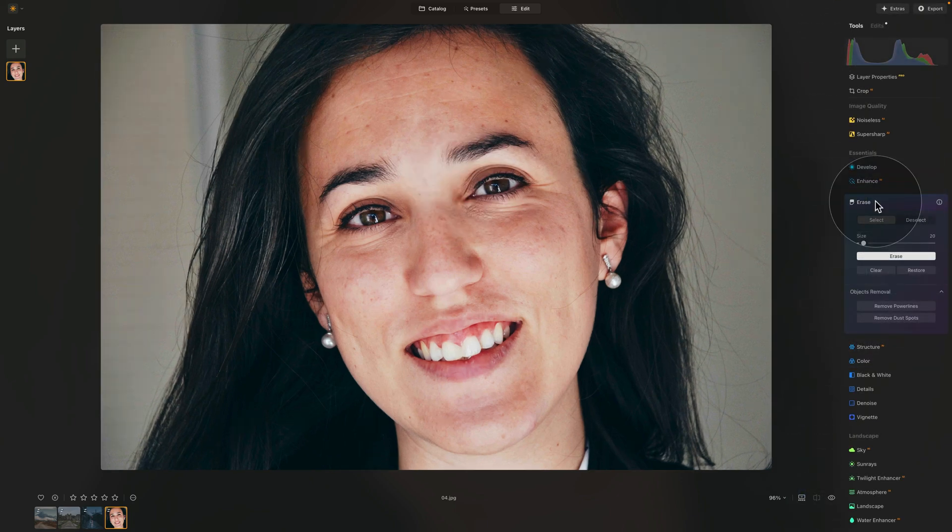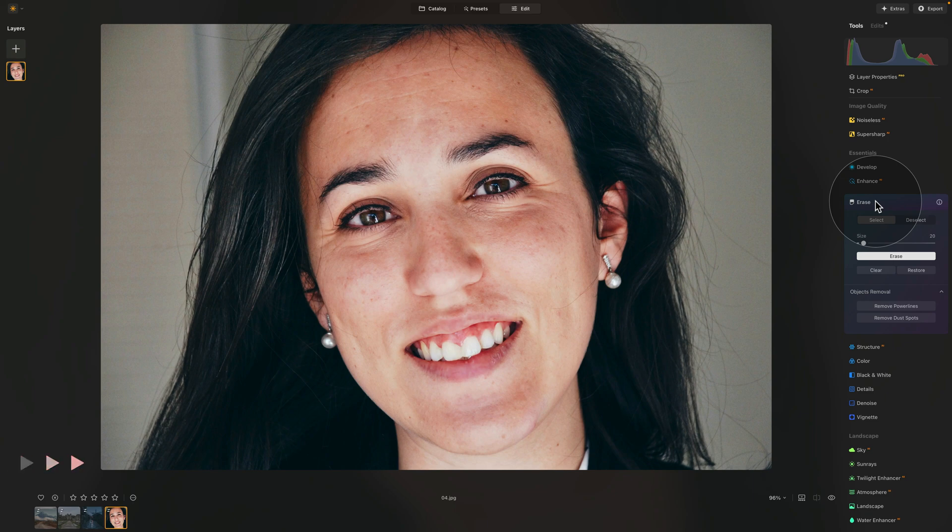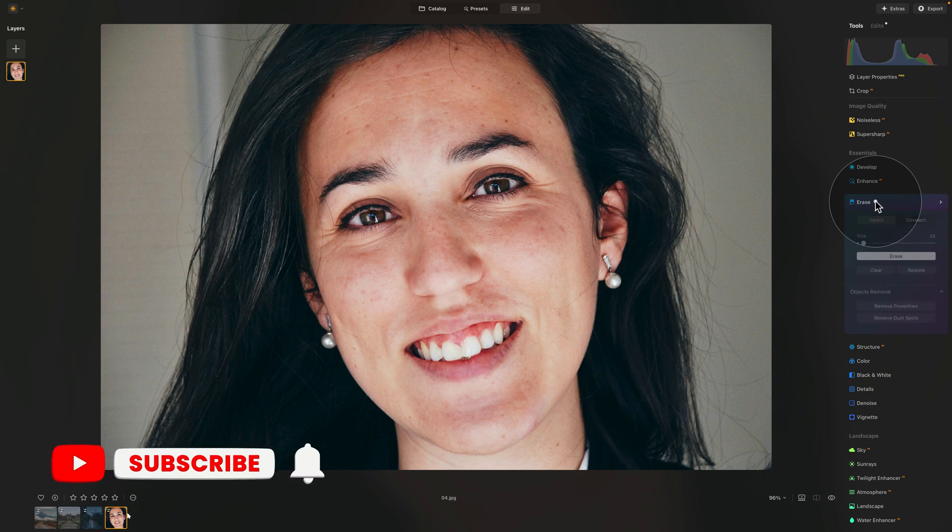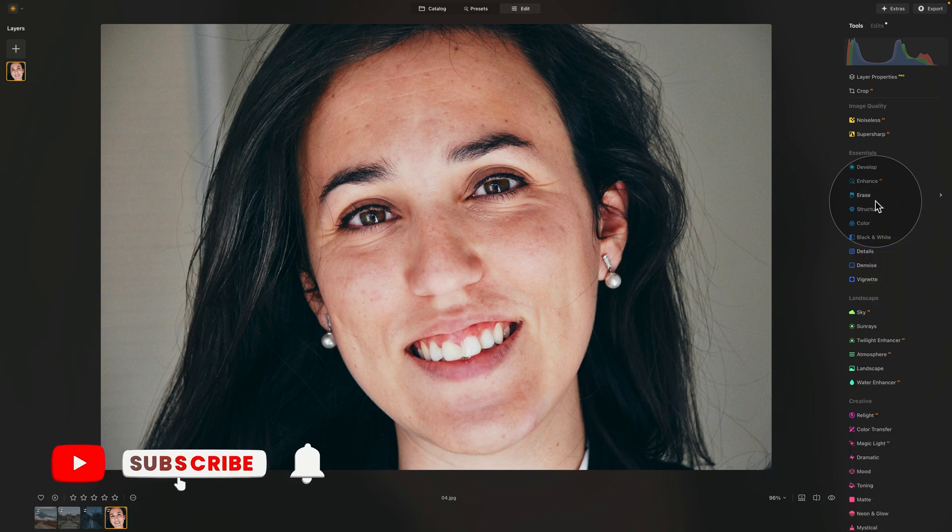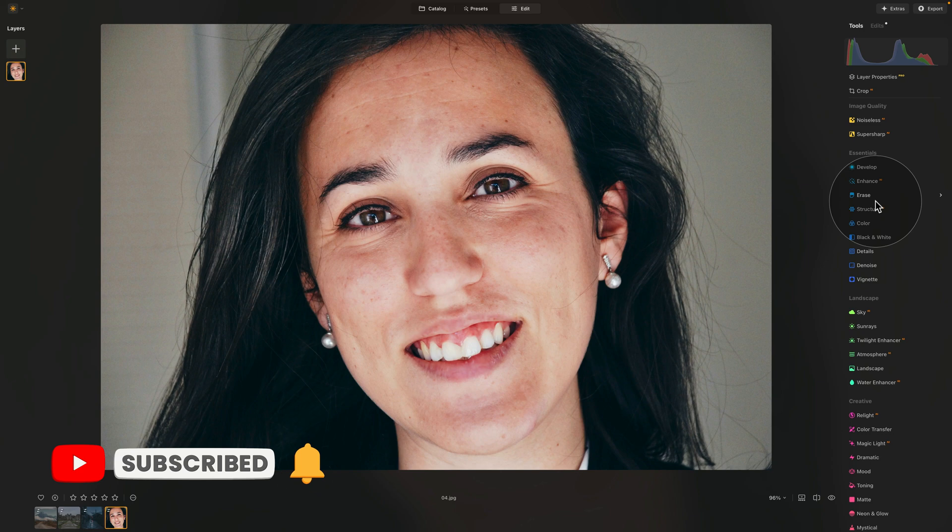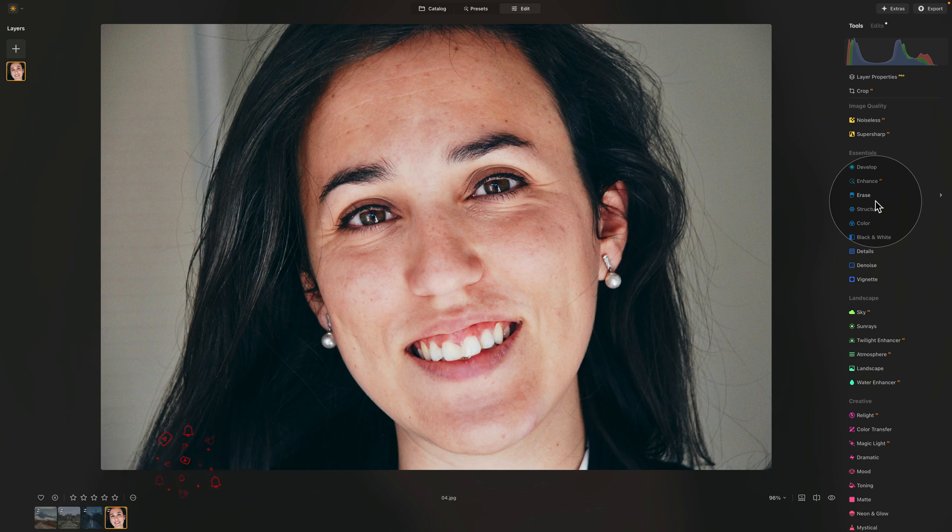And there you have it. So this is how you use the erase tool here in Luminar Neo. Now, don't forget that we have a video tutorial for every single tool in this application. So don't stop here, continue learning and keep moving forward on your photo editing journey. We'll see you next time.